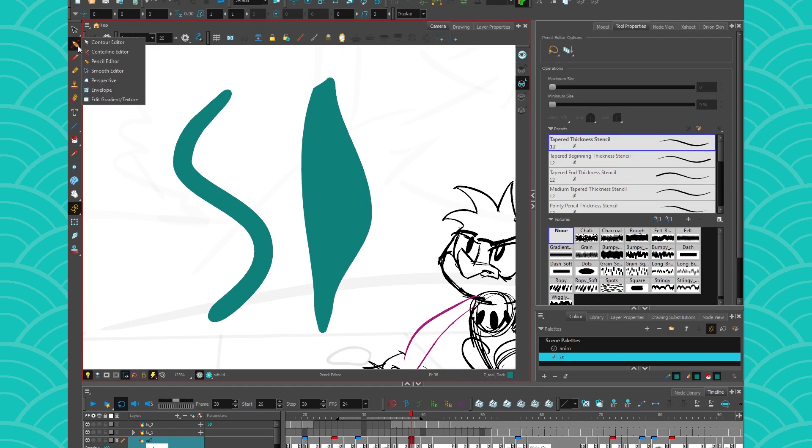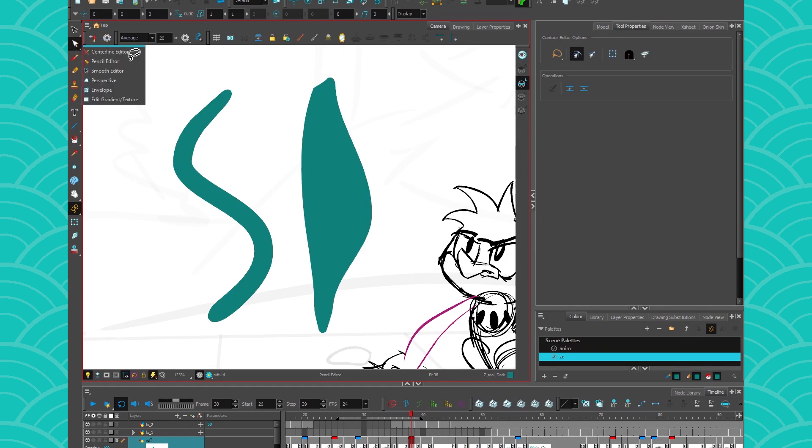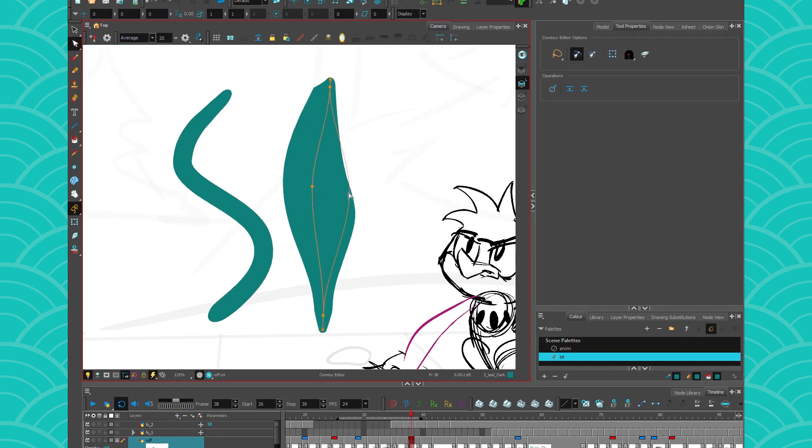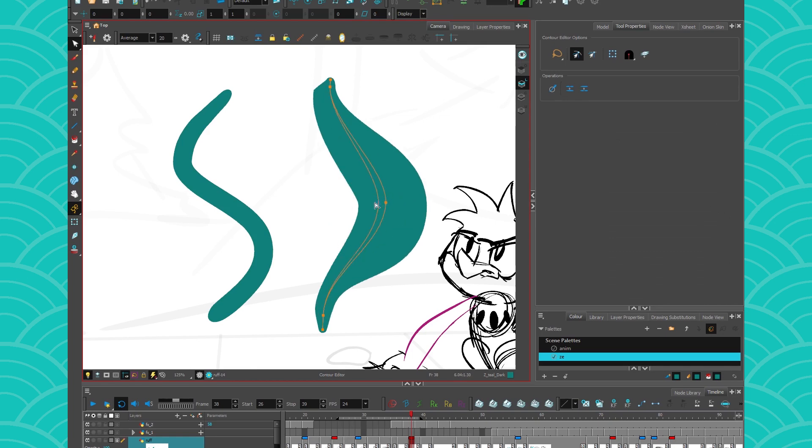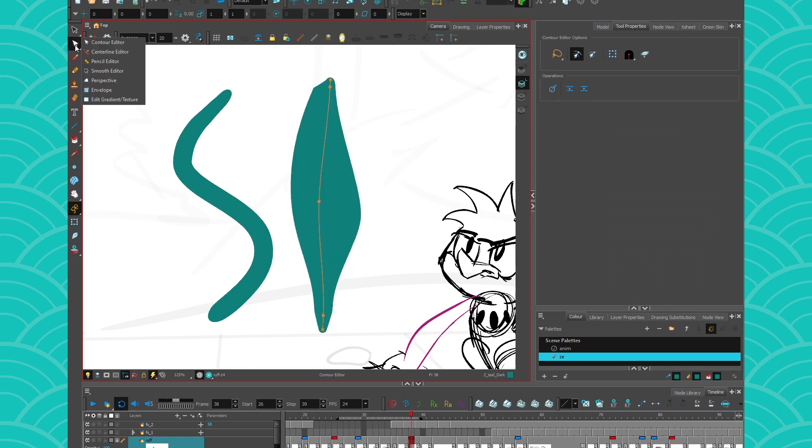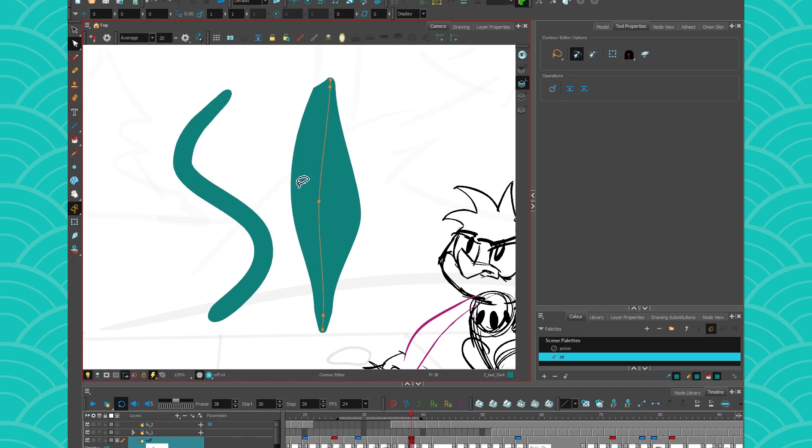And what is very powerful with that is that if I go back to my contour editor and I move my line, it's going to keep that same thick and thin look. So yeah, these two tools are very powerful to use with your line and your brush.